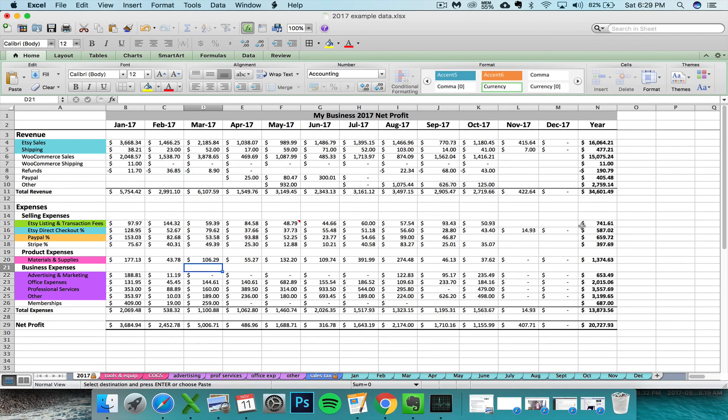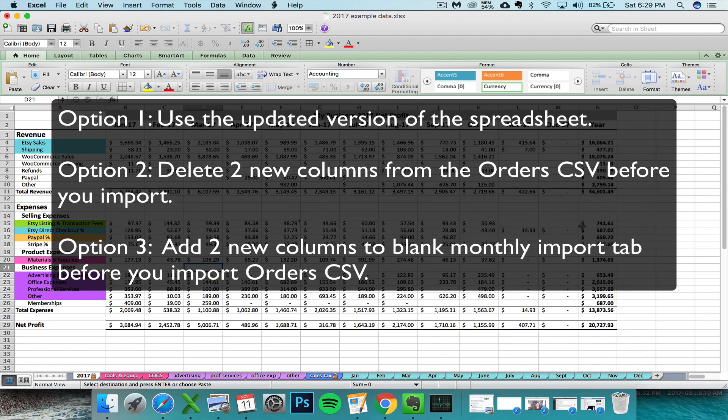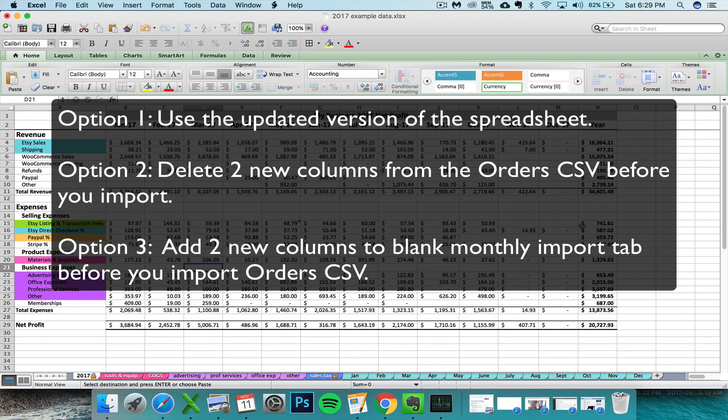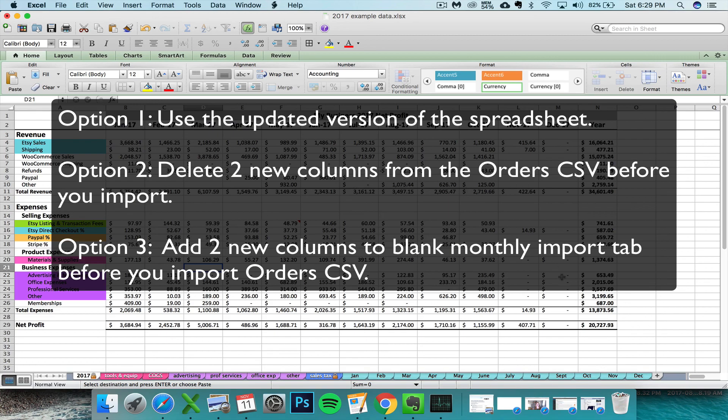So just to sum that up, you have three options: you can start with a totally new spreadsheet, which you really only want to do if you haven't done any bookkeeping yet this year; you can download the Etsy order CSV and delete the two new columns before importing it in; or you can add two new columns into your import tab before importing in the new version of the CSV file.